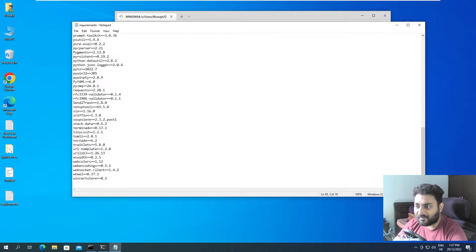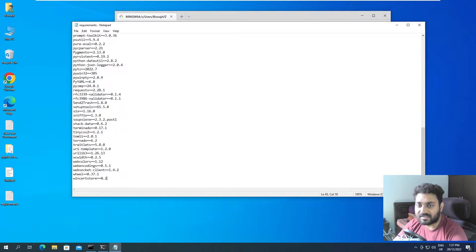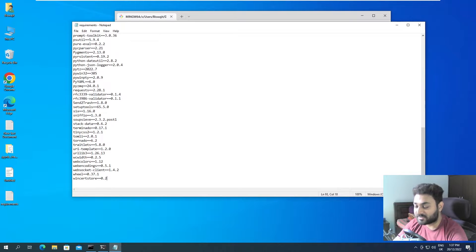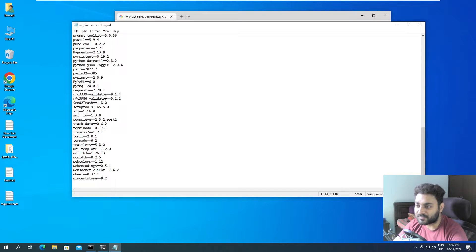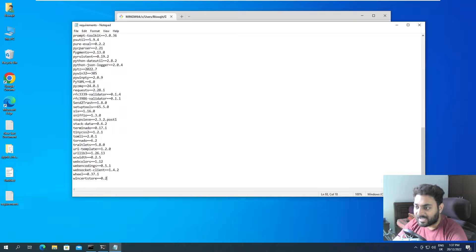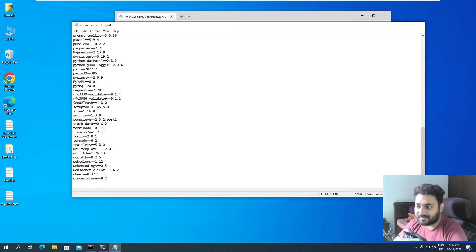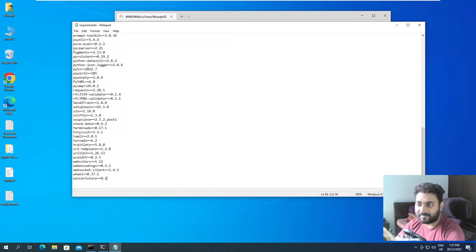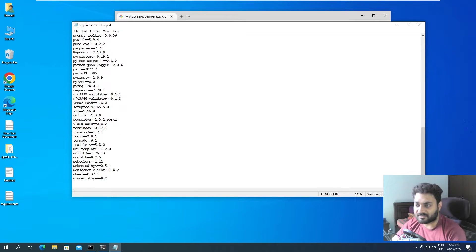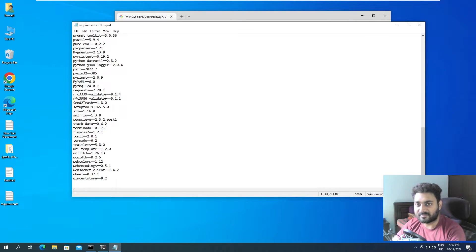Now you can see all the libraries and their particular version are saved in this particular file. You can share this file with your schoolmates, your classmates, your colleagues, anyone. So like that, they will be able to get the same libraries on their system. They can install these libraries on their system also.